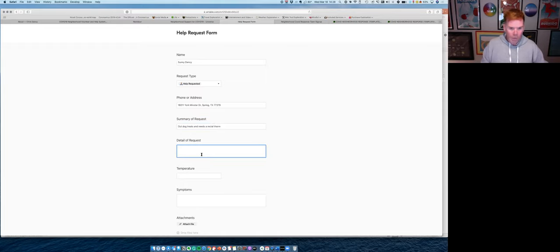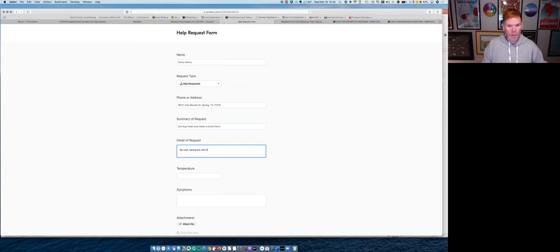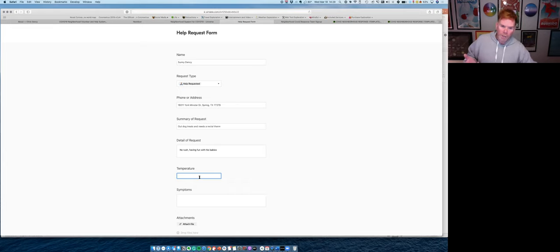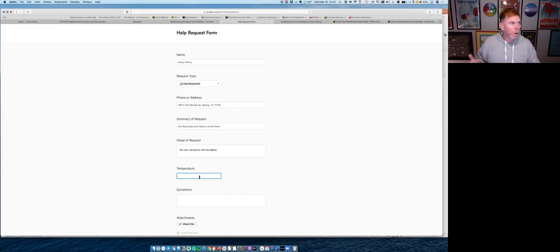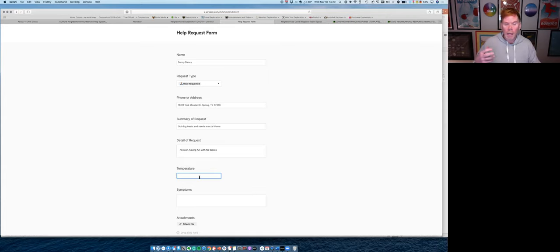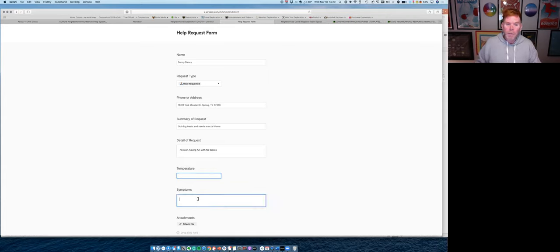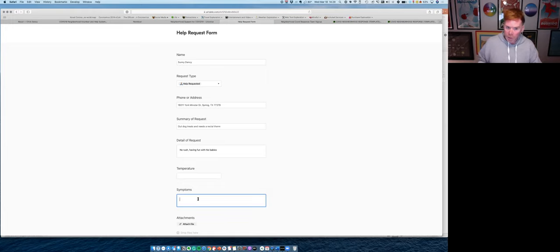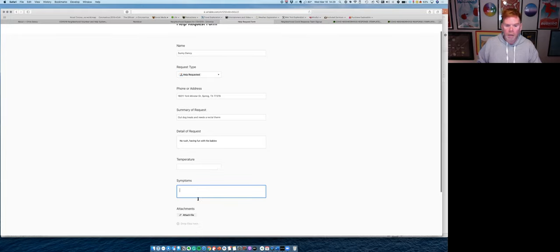Next, no rush. He's having fun with his babies. Next, you know, if you're asking for help, you might not be feeling well. So one of the things you can do is you can go ahead and log your temperature or any symptoms you're having so that the person who's coming to see you, if it's in person, can know to either wear proper protective gear or do a completely no contact visit.